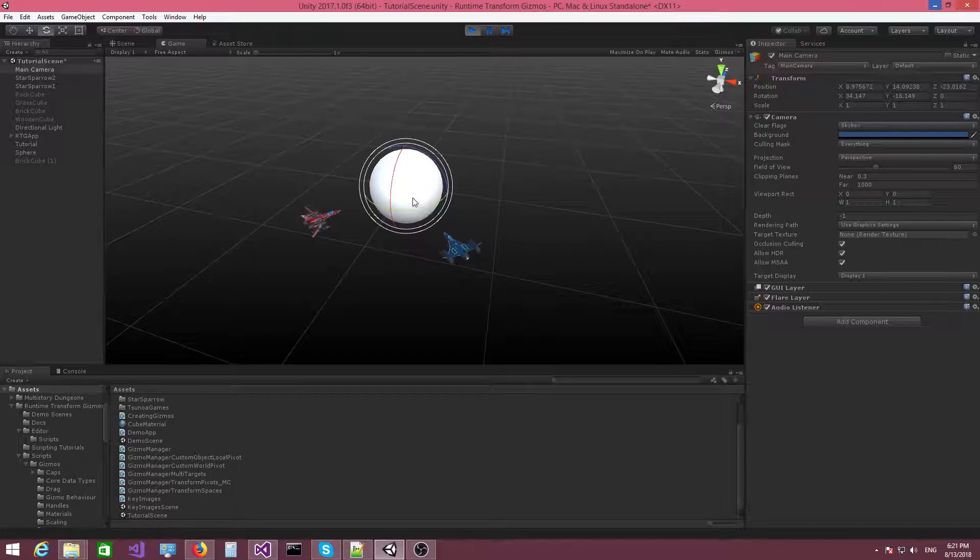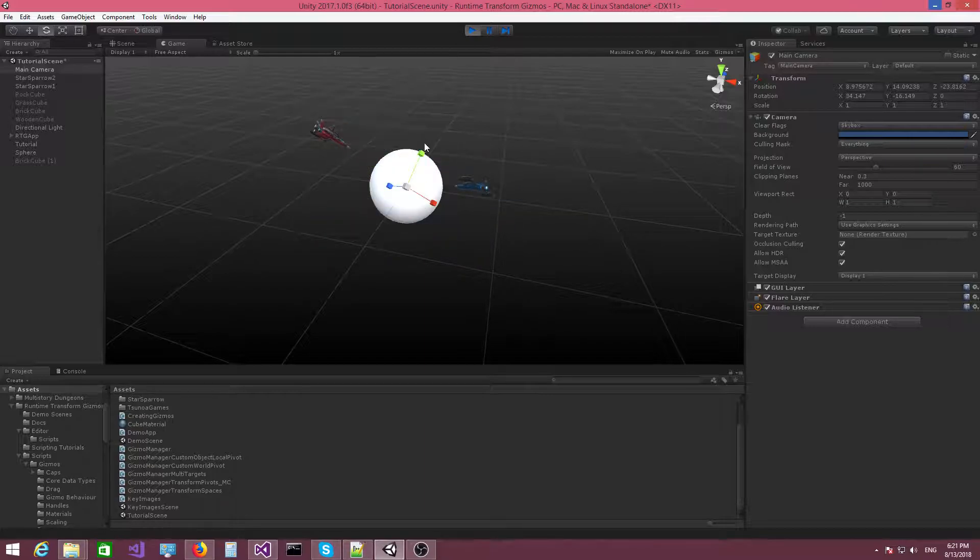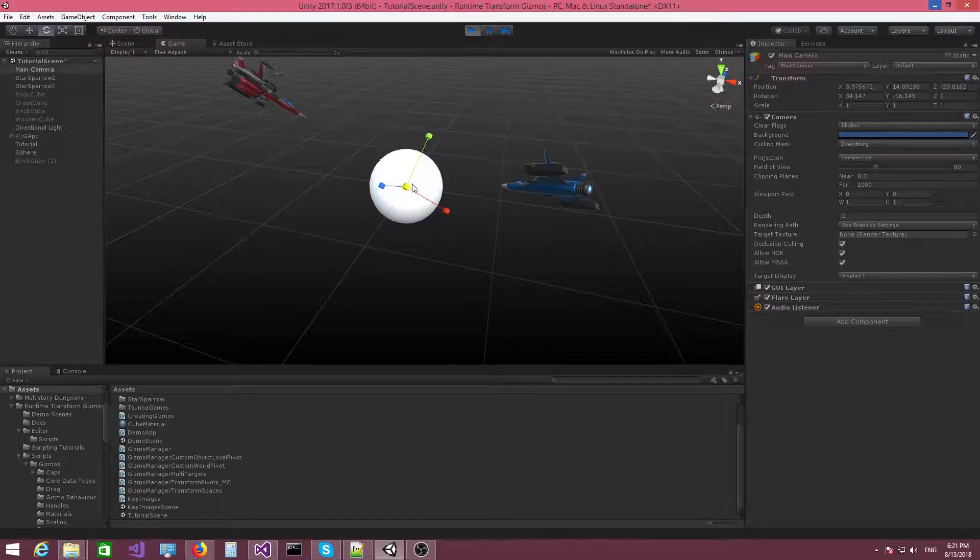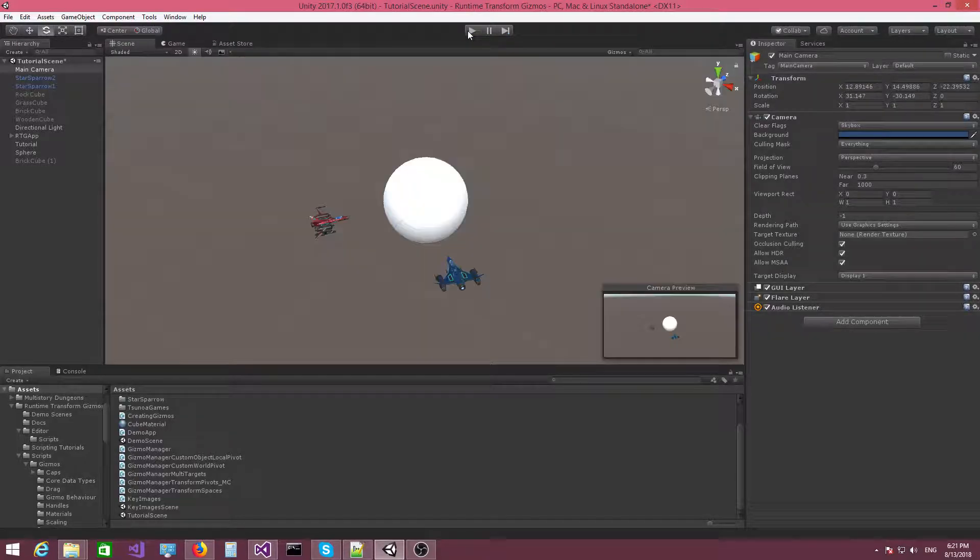And then I can rotate them and then scale them again if I wish. Something like this. All right.